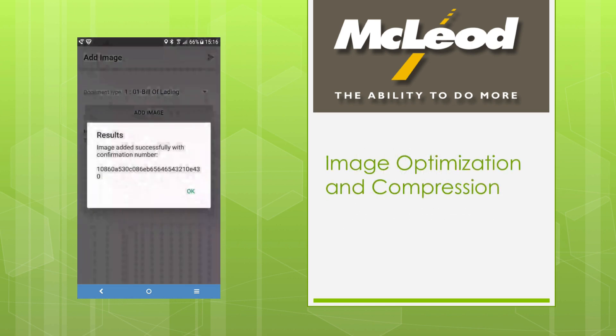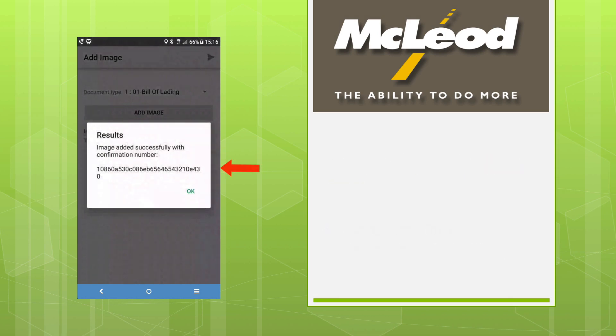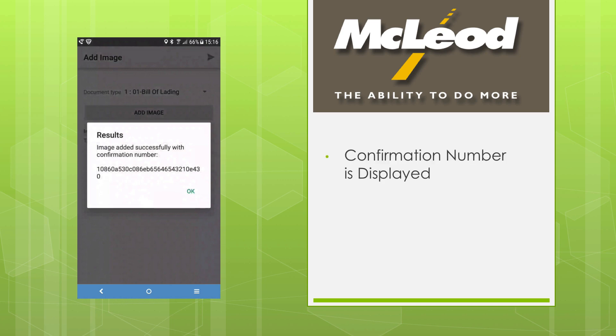We optimize and compress your image to save you time and to go easy on your phone's data plan. When the image has been sent, we show a confirmation number that you can use to track the image later and send an email with that confirmation number.